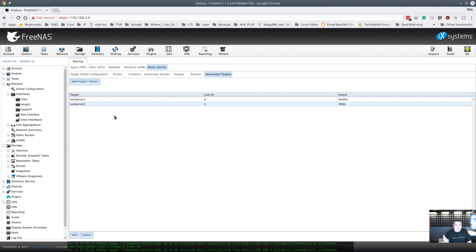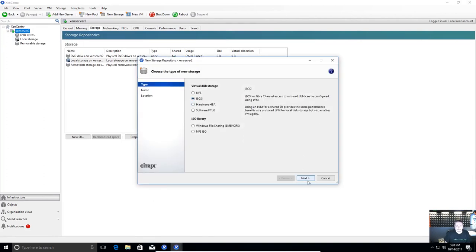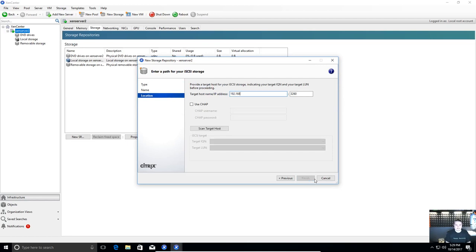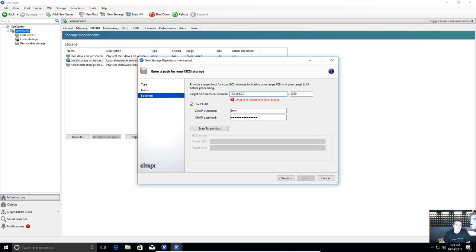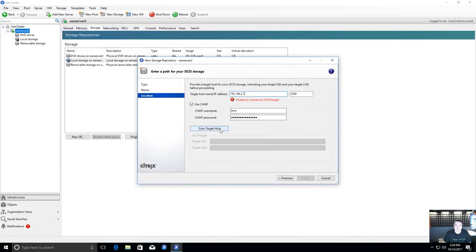We're in XenServer now and going to add that storage repository over iSCSI — iSCSI Virtual Disk Storage. Enter the target hostname, the .2.7 address, use CHAP with my username and the specific-length password, then scan target host. I made a mistake here and I'm going to leave it in the video because it's something important I learned about the way FreeNAS handles iSCSI. After you set all the settings, you have to manually stop and start the iSCSI service — it doesn't auto-restart. You do have to stop and start it, especially while virtual machines are running as it may cause problems.